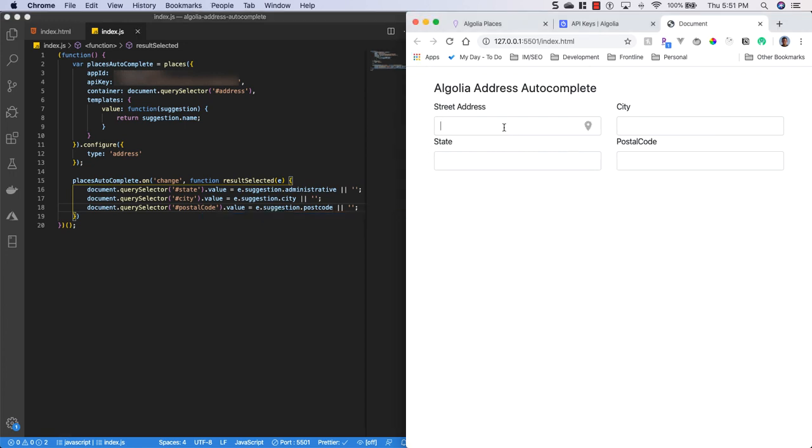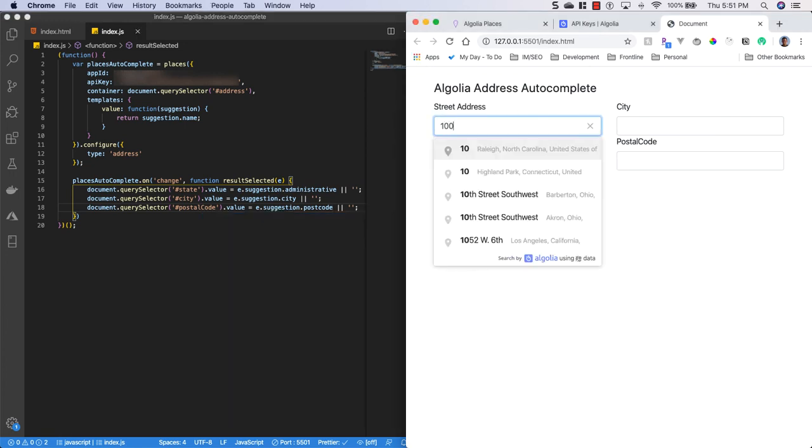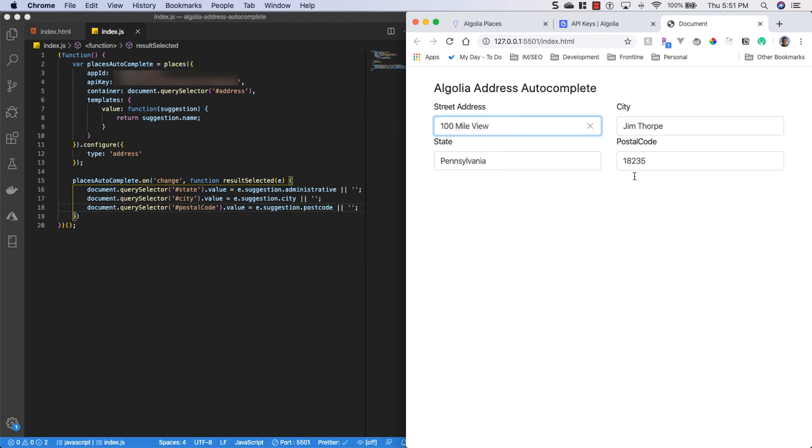Alright, so let's try this again. See, now if we select this it fills in the street address, the city, the state, and the postal code, which is fantastic for our users of our site because not only is this now easier to fill out, but it's also more accurate. So I hope you guys enjoyed this quick tutorial.